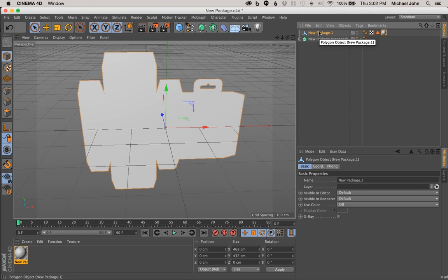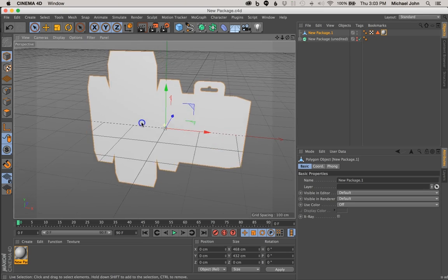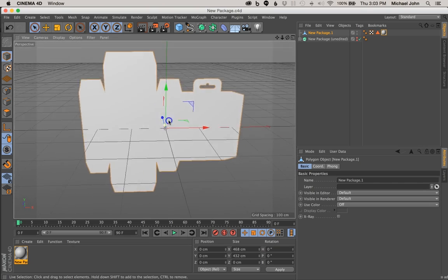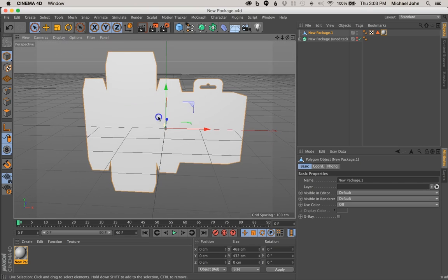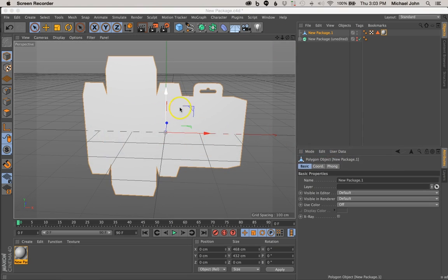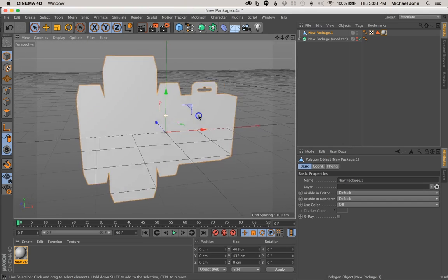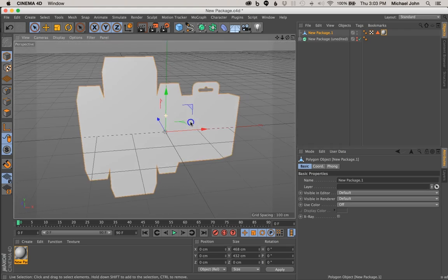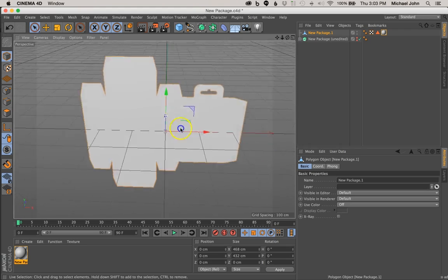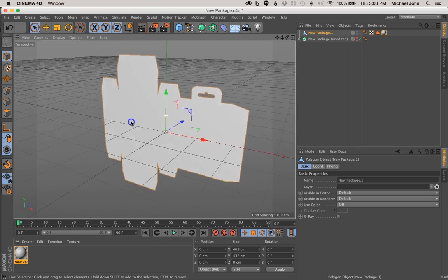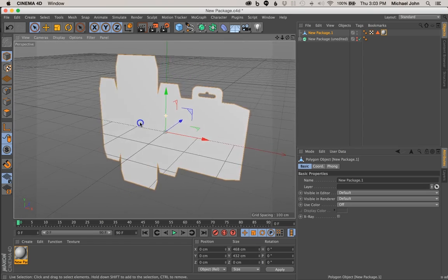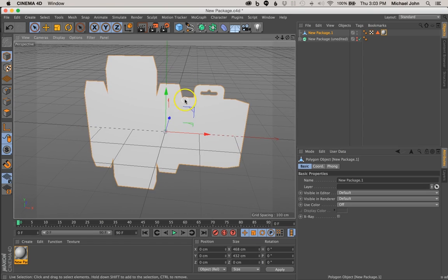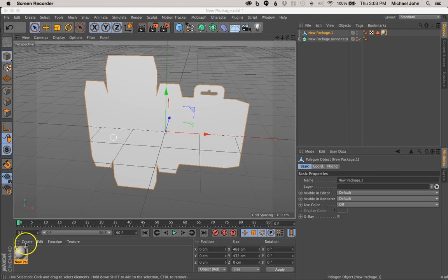I think this is actually a good place to stop, so we're going to pick up in the second video right where we left off here. I don't want this video to be too long. If you have any questions or comments, you can go ahead and leave those in the comments section and I'll be sure to reply as promptly as I can. Don't forget to like and subscribe, and I'll be back with the second installment of our package tutorial. Talk to you soon. Bye.